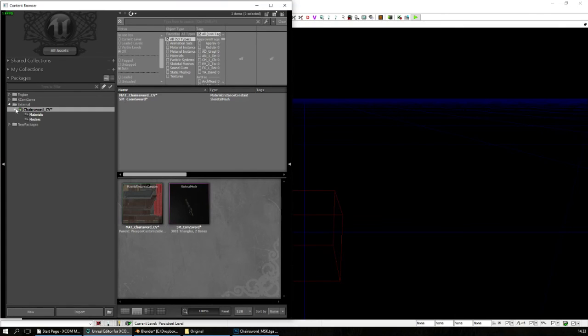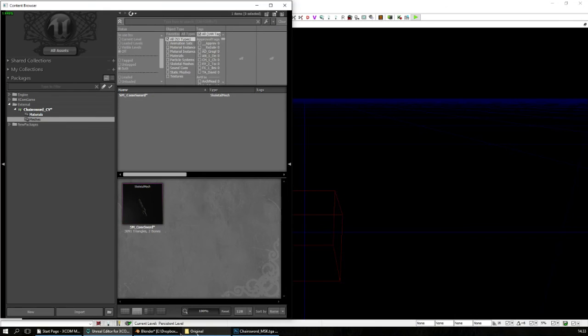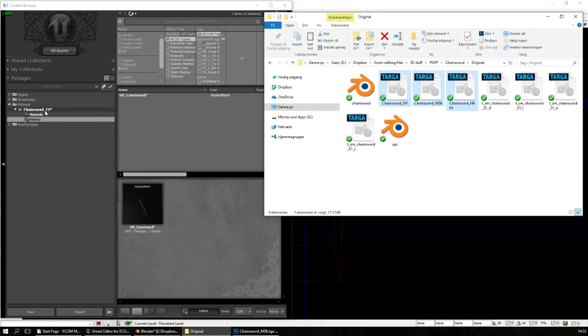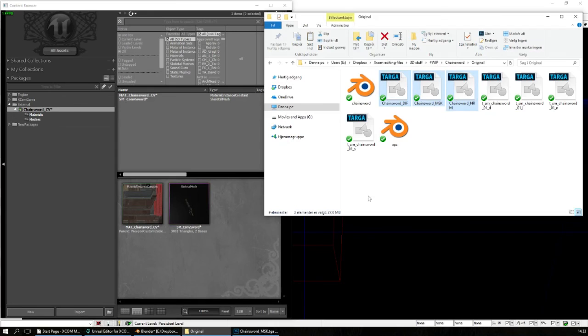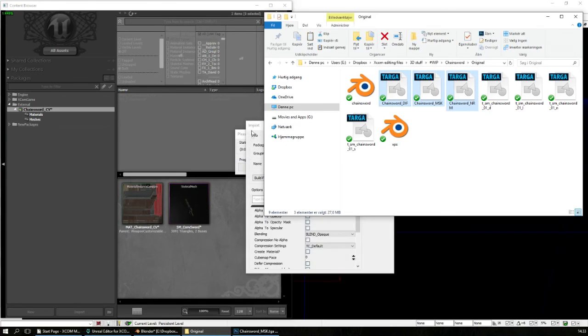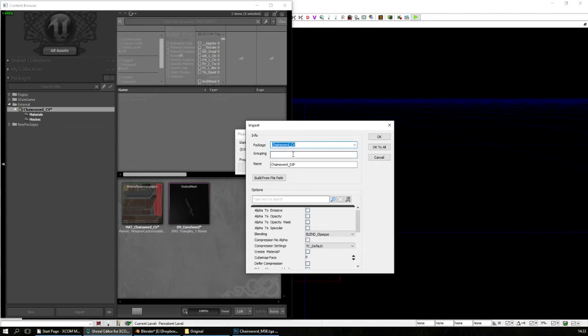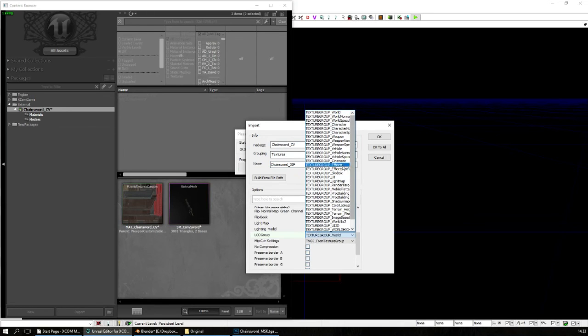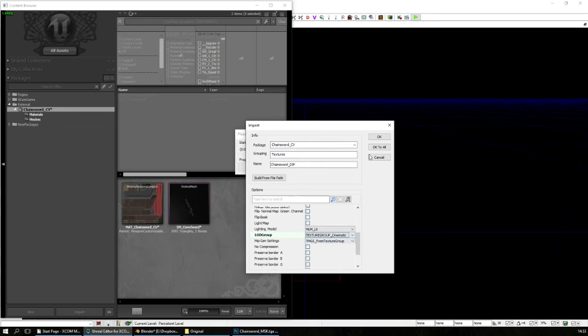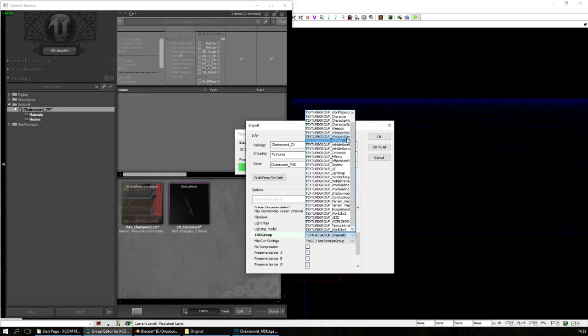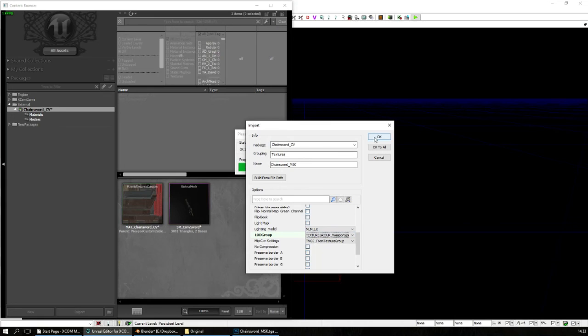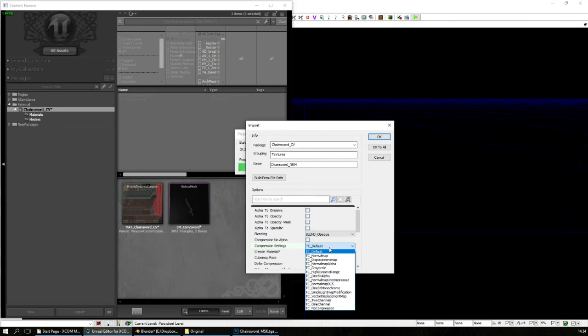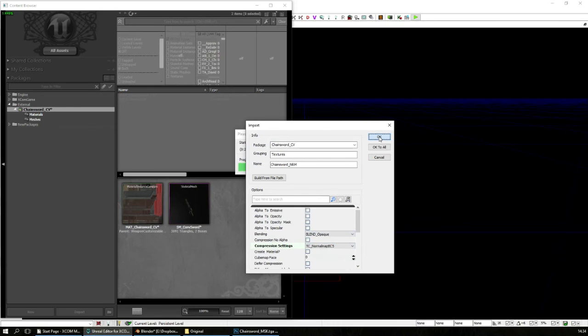We have it here materials, meshes, these three, pop it in like this. Textures, and the dif file is texture group cinematic. The mask file is texture group weapon spec, and the normal is weapon normal, and in here normal BC5.